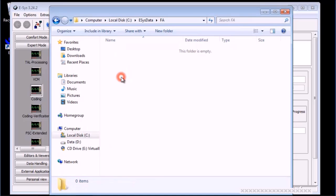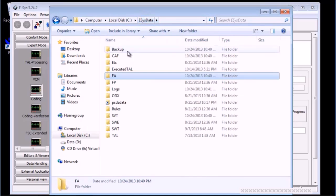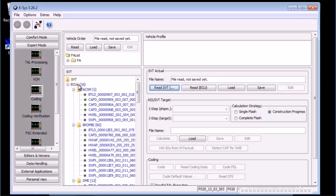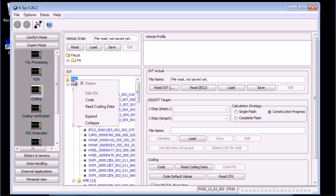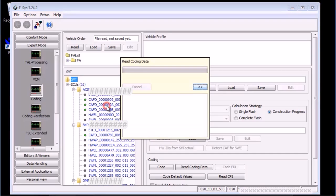Next, we will ask the car for the current coding data in use. To do this, select the top level node or SVT, then either right click to bring up a context menu where we can select read coding data, or look for the read coding data that became enabled on the bottom right, within the coding box.